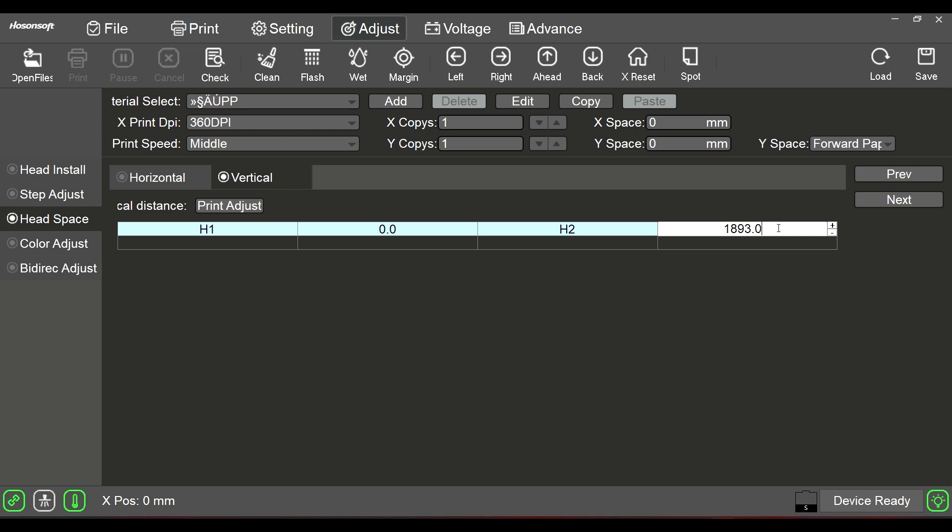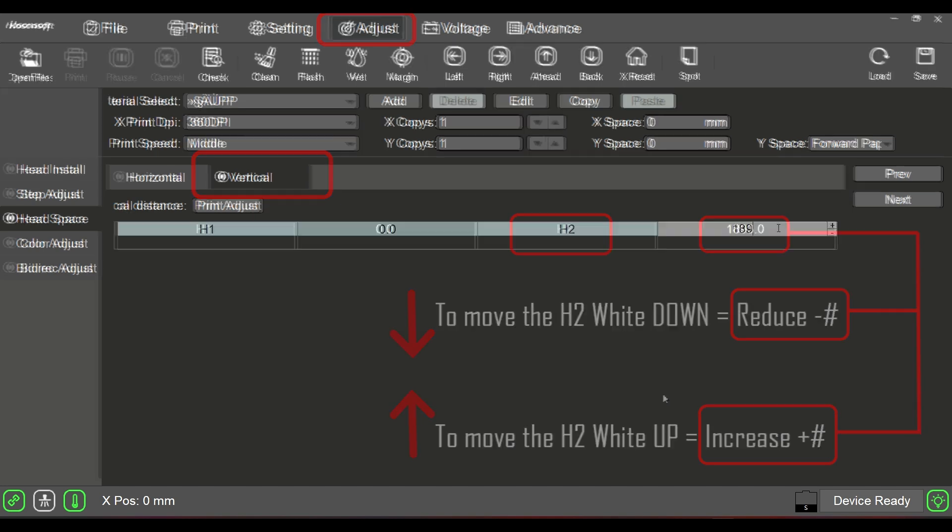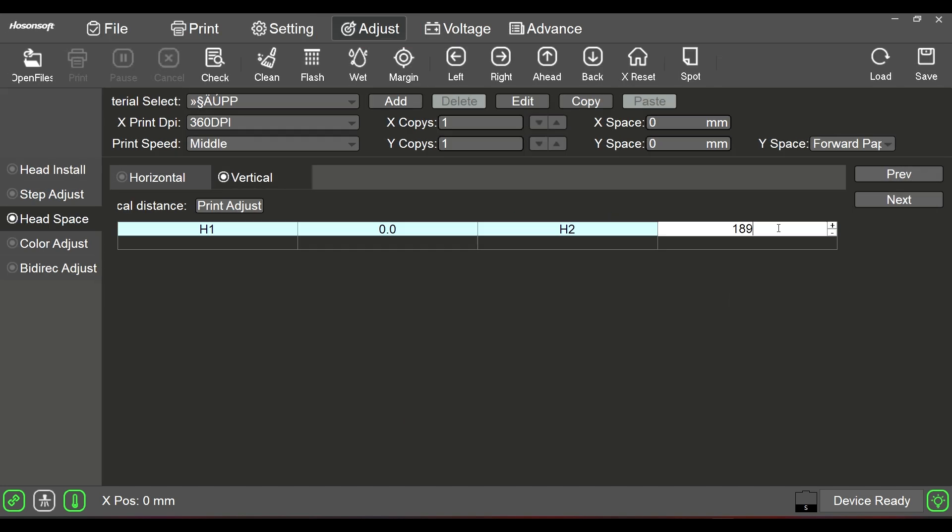So if it's at 1893 in my case, I would back up here and I would make it 1894, 95, 96, 97. So I'm increasing the number in order to move that white up and to cover the color. If I'm making a reduction, then that means that the white is moving away from the printer. We need to identify where the white is, how much is it off, and then input that information here.